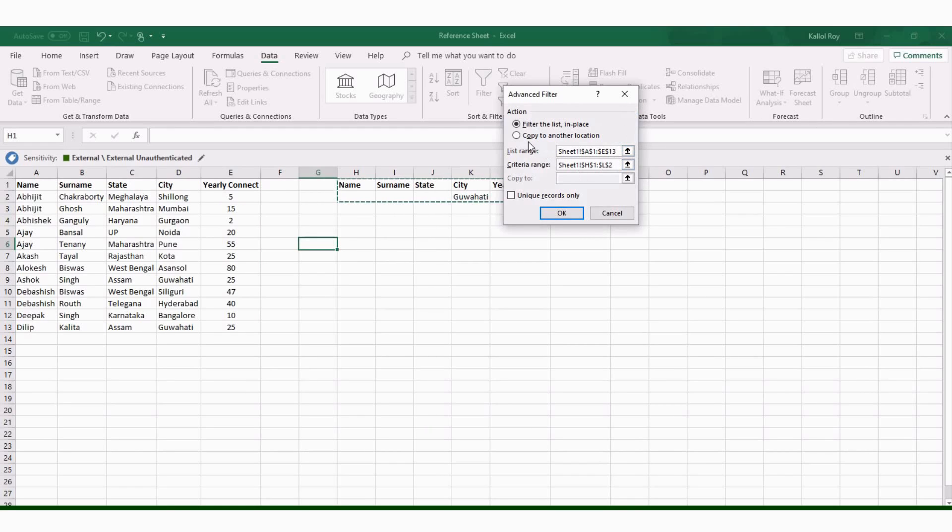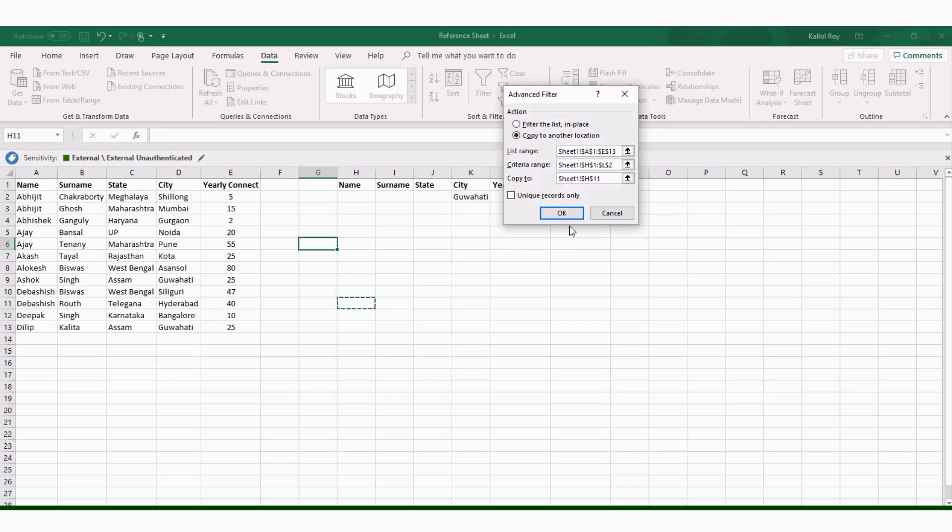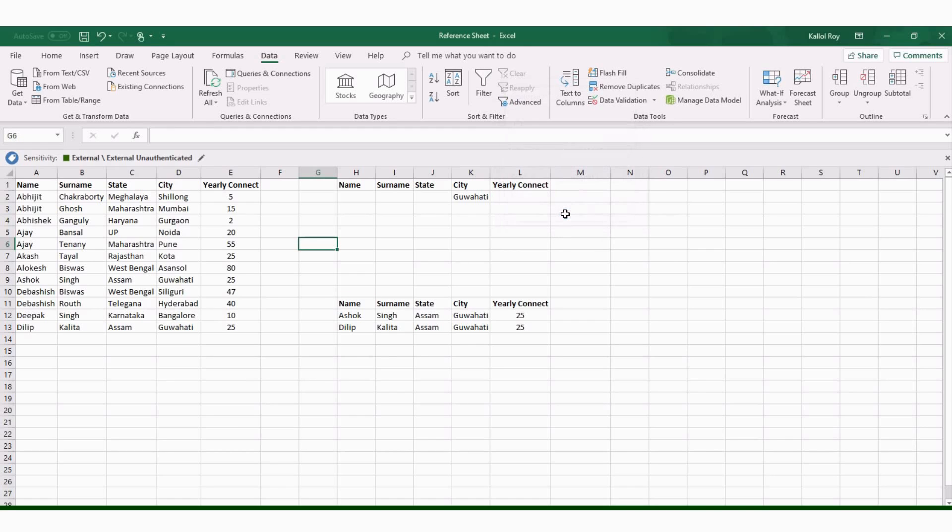Then I want to paste it in some other location. Say here. So I am clicking okay. You can see all the cities with Guwahati is appearing here. It's filtered out.